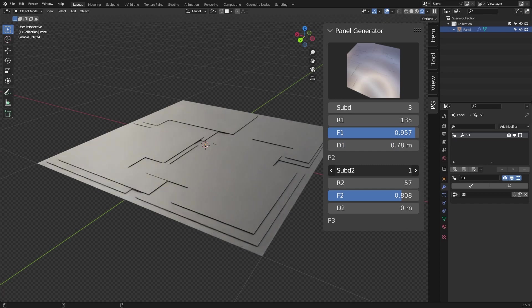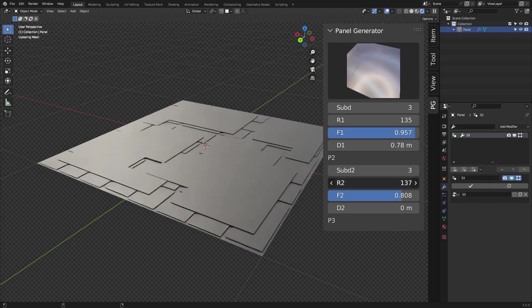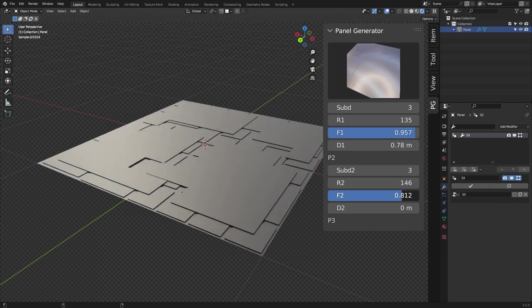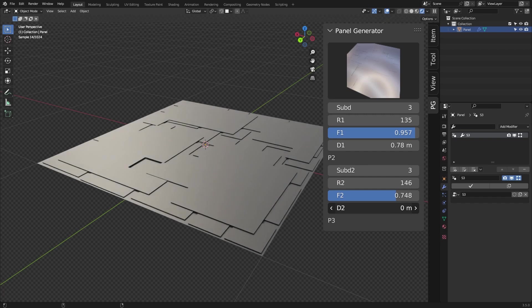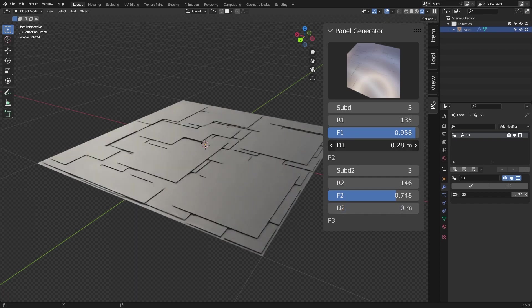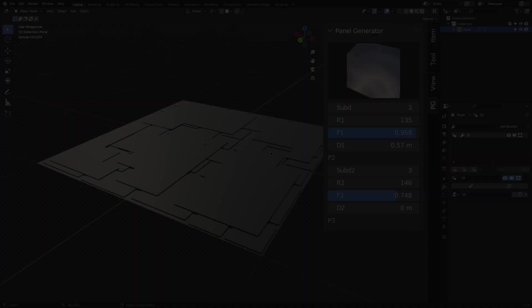For example, you can control the height of the generated panels, in addition to distribution, density, and the number of generated panels.